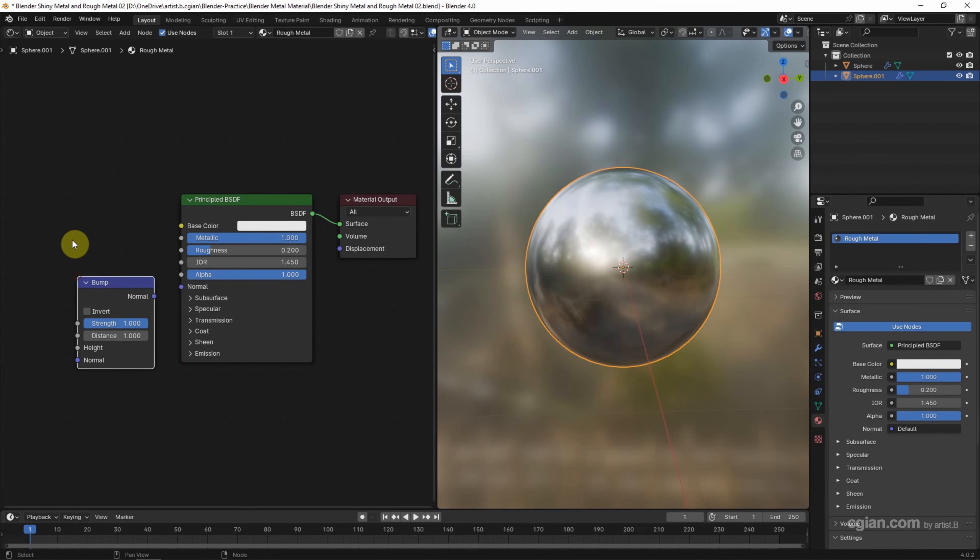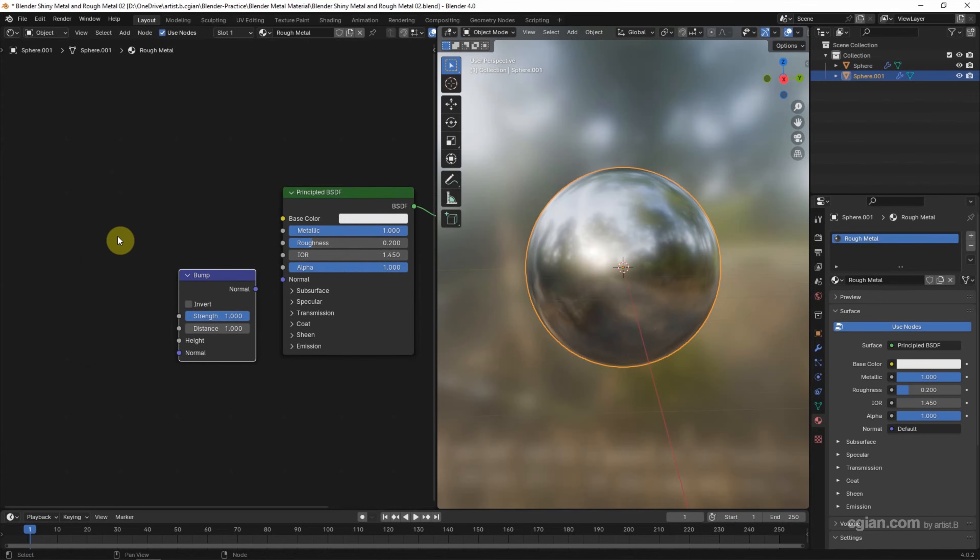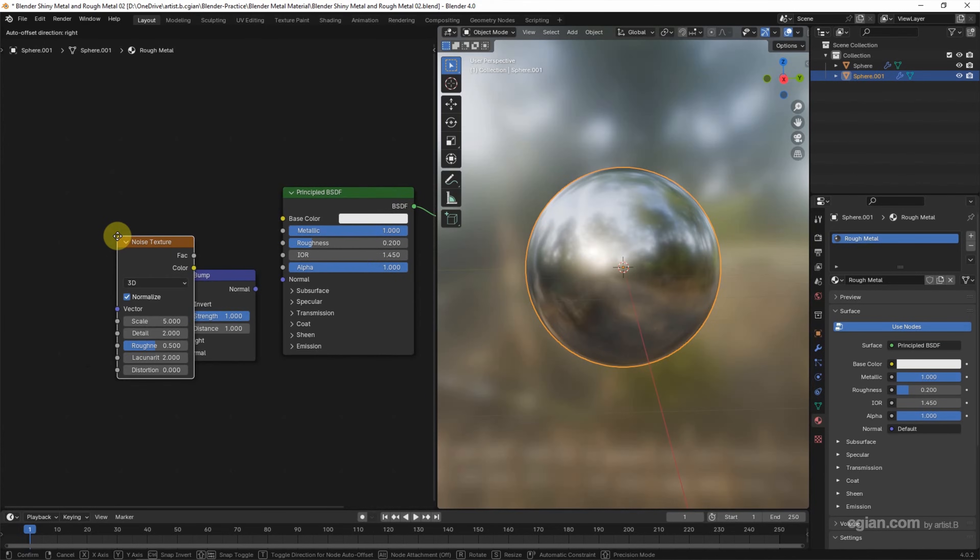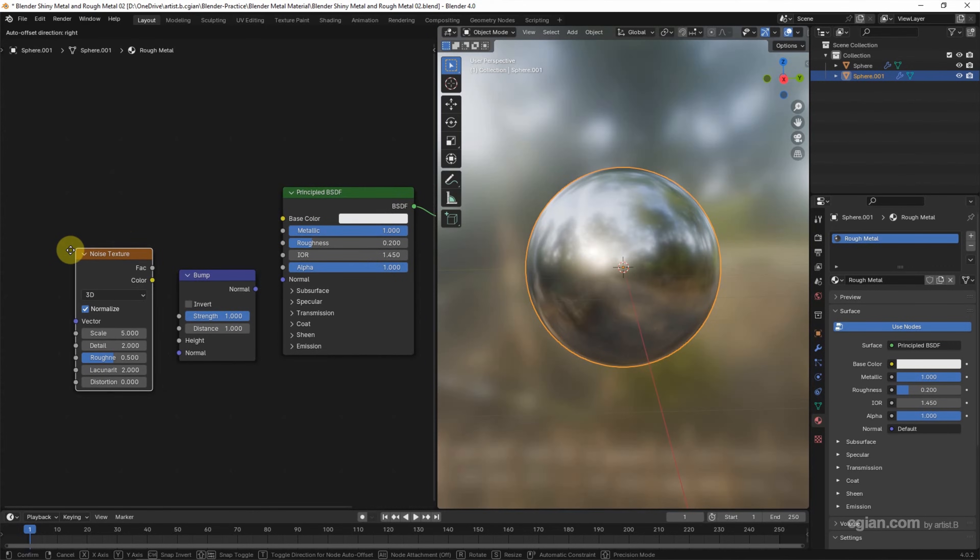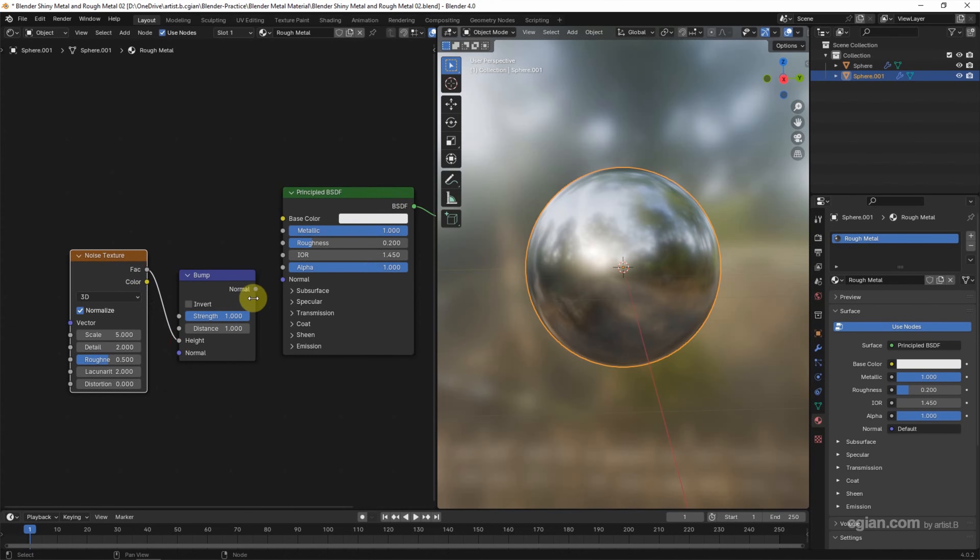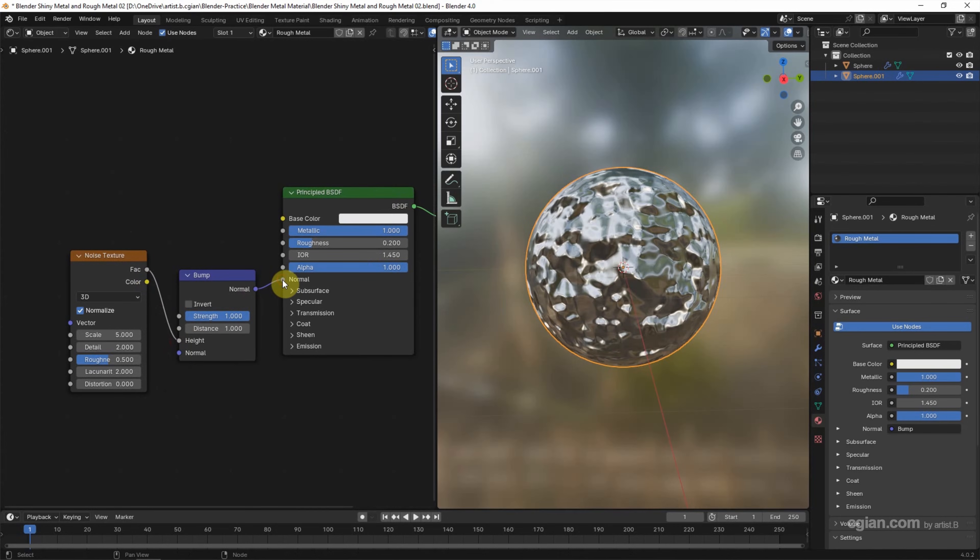I place it here. And Shift-A to search noise texture. And I place it here. And use Factor connects to Height, and Normal connects to Normal. And then we can adjust the strength in the bump.